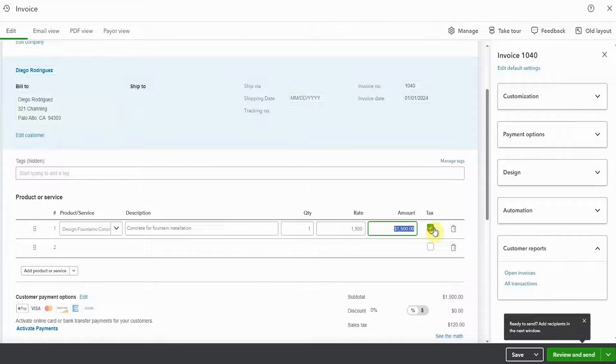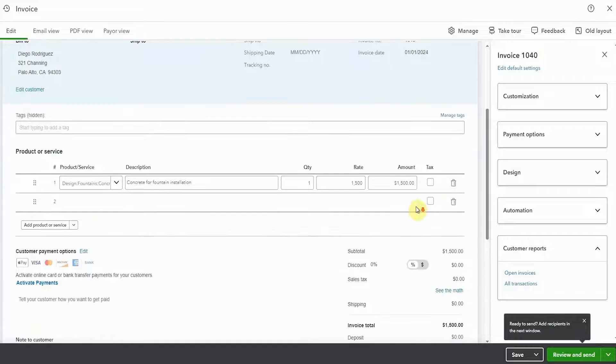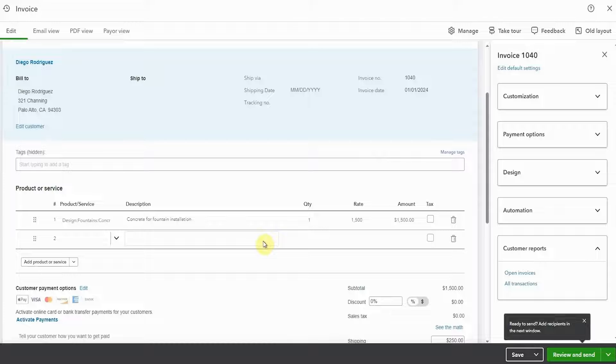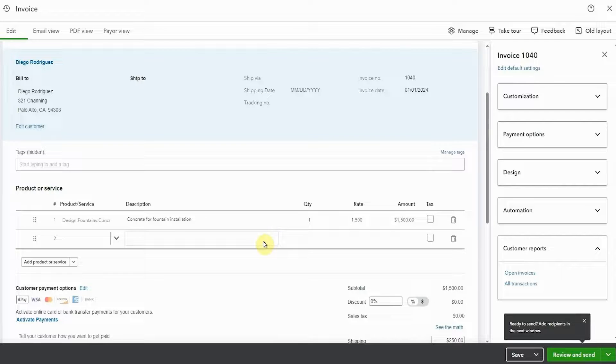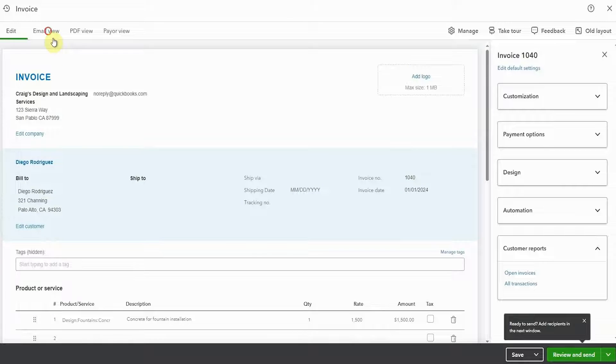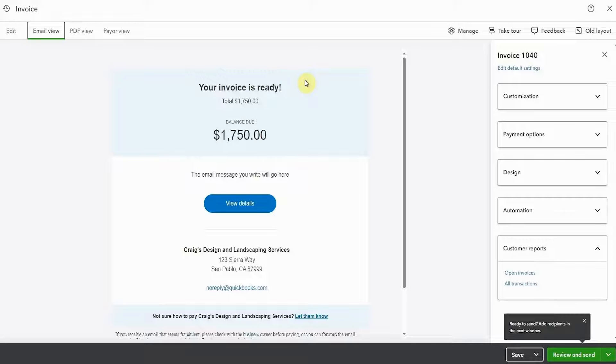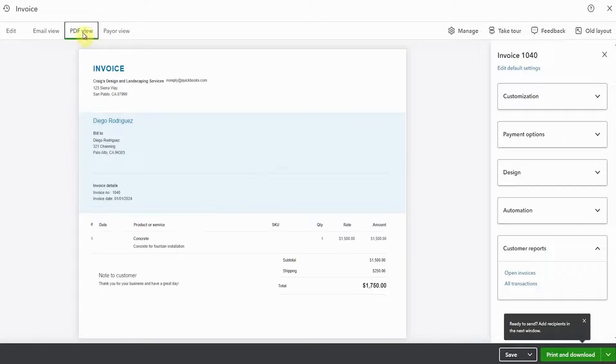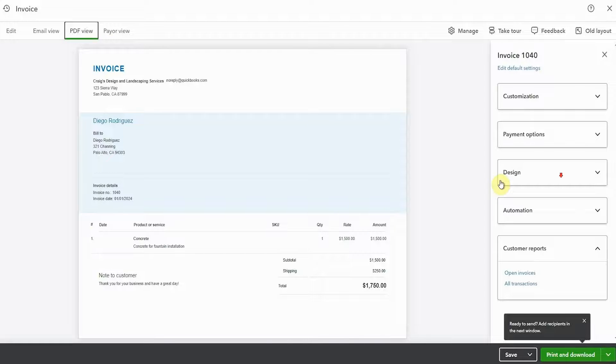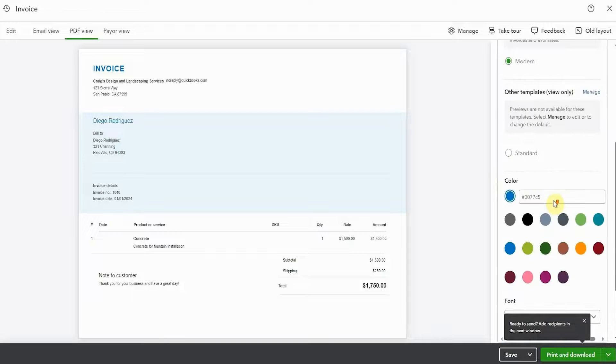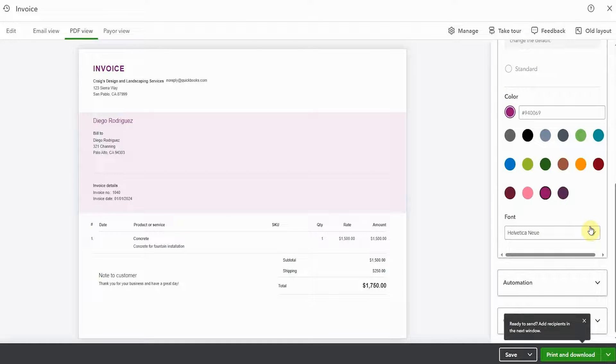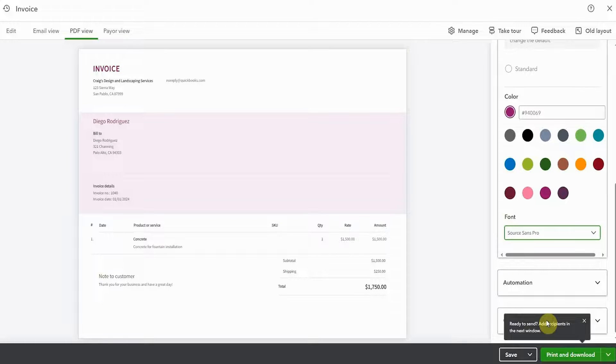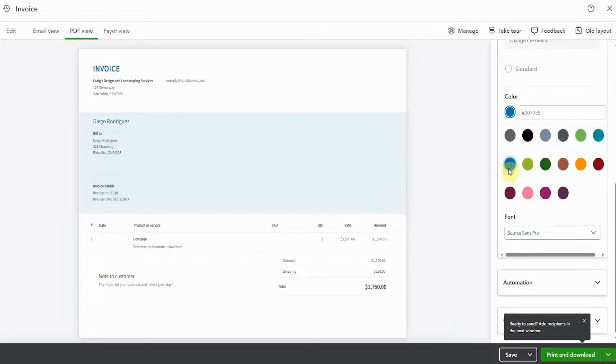I'm going to sell them a fountain. Add some shipping. And then we can have a look at some of these great new view options up on the top left. So this is what the email will look like. This is what the PDF that's attached to the email will look like. And here we can mess around with the design as well. So we can change colors. We can change fonts. It's beautiful to be able to do this right on the invoice while we're looking at it without having to get right out into another whole customization.